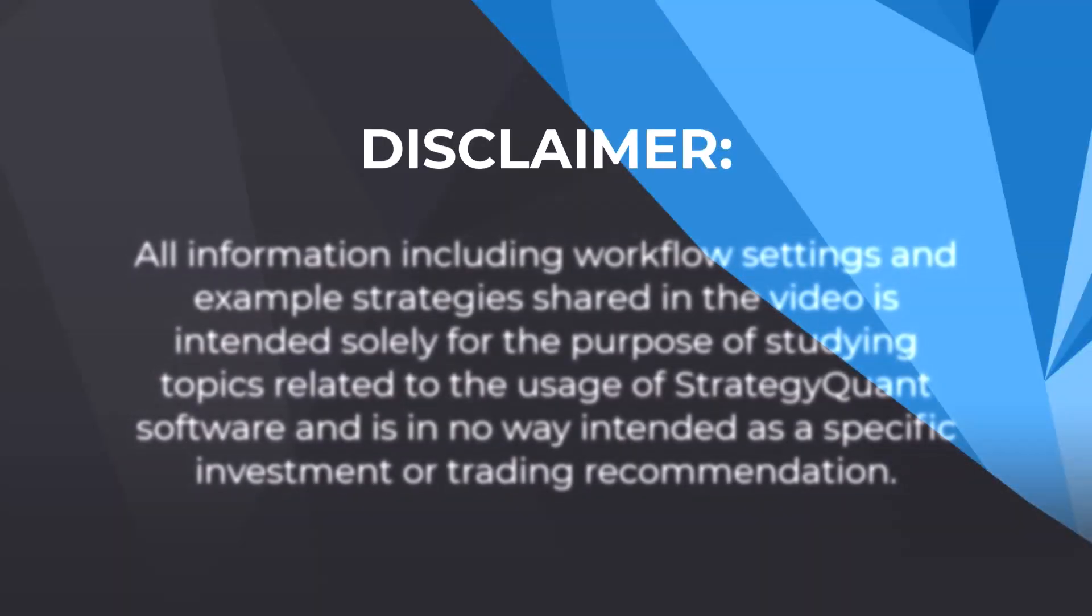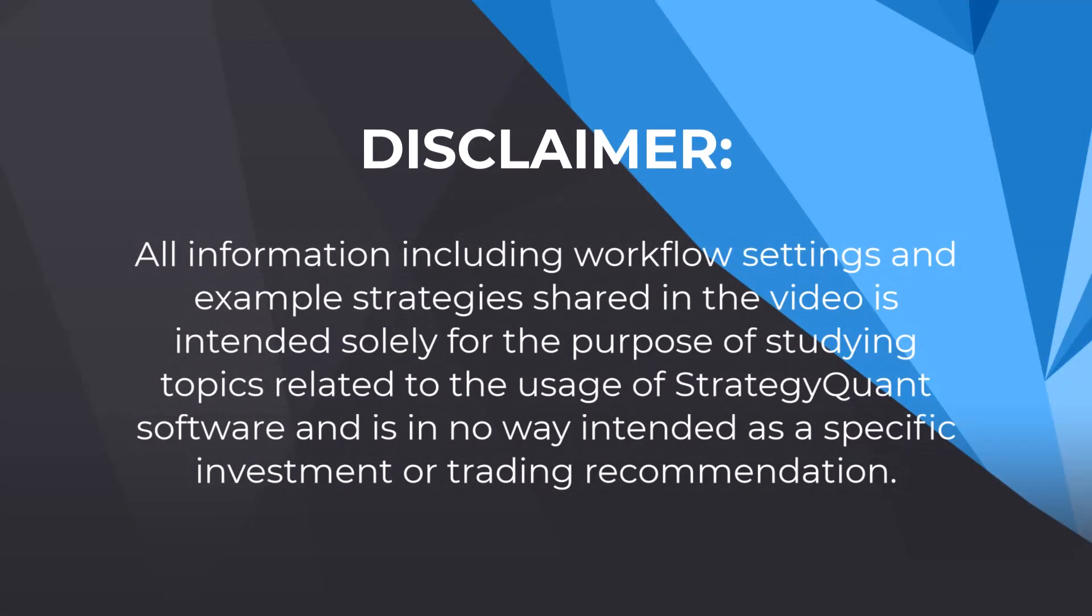However, it's crucial to remember that while past performance can be a valuable indicator, it doesn't guarantee future results. This video is intended for educational purposes only, so keep that in mind.